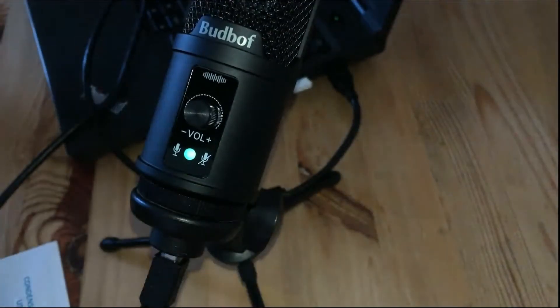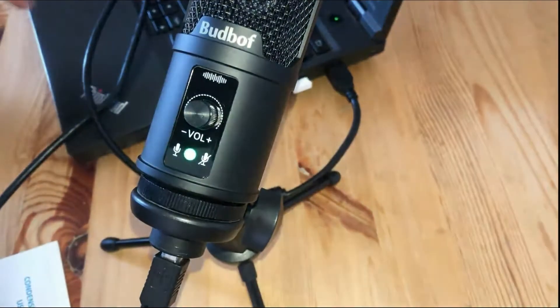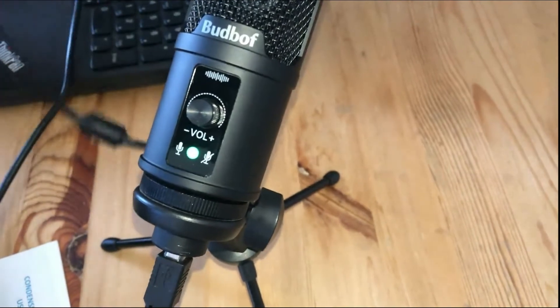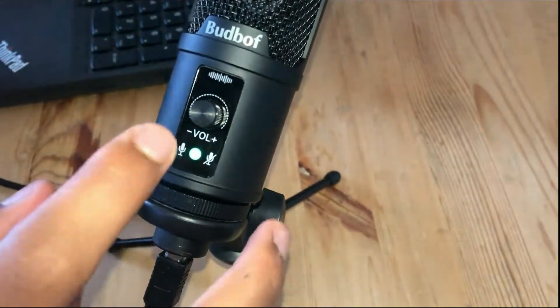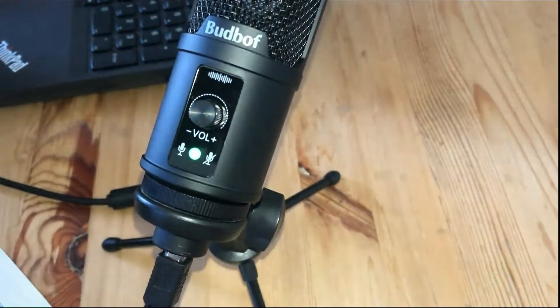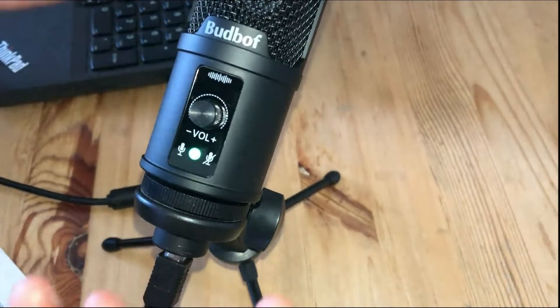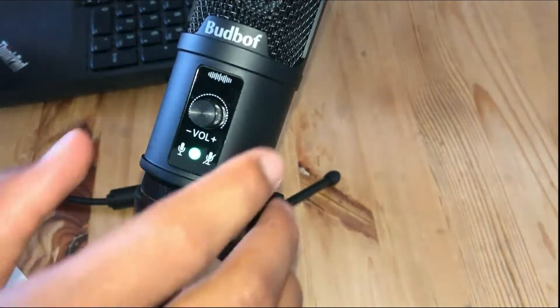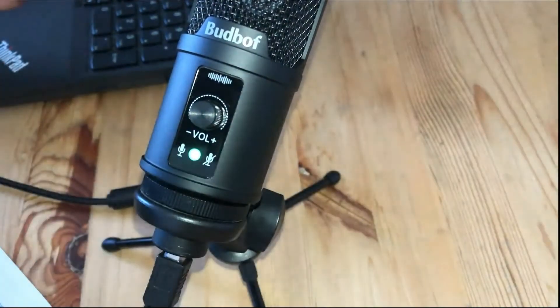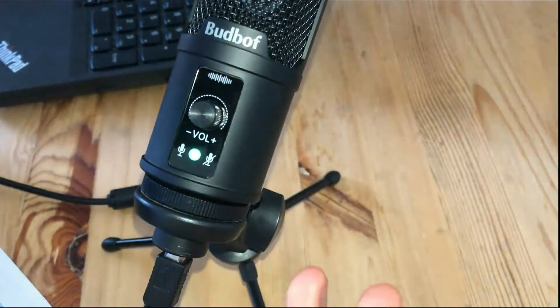Alright, and it's that simple. Once it's plugged in and once you have all the cables connected, the light is green, it's done. Your microphone is ready to use. It's really just plug and play.